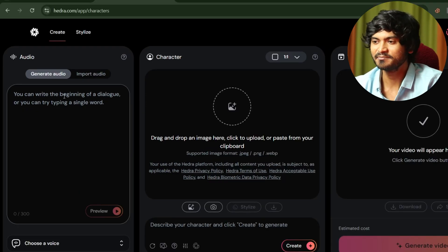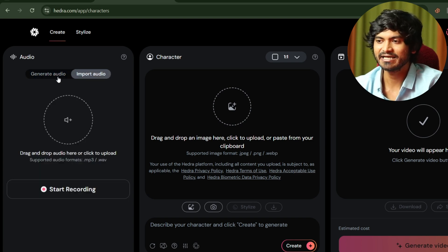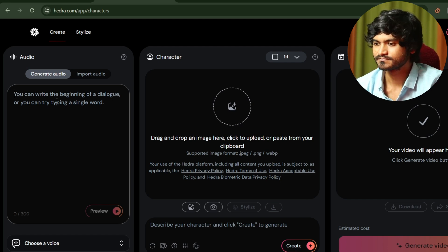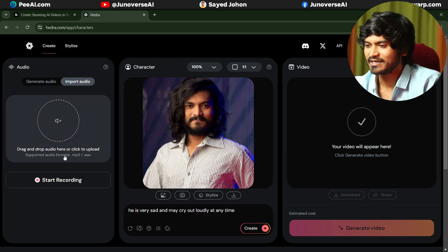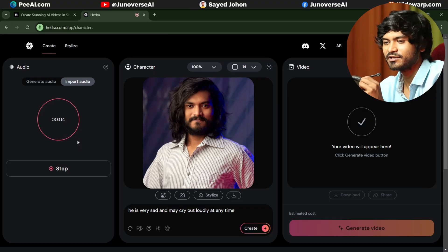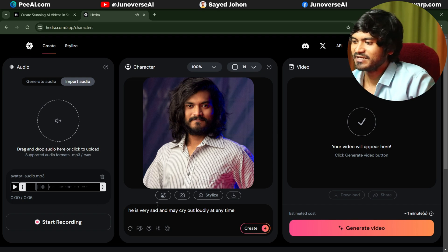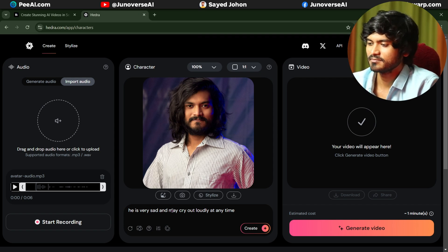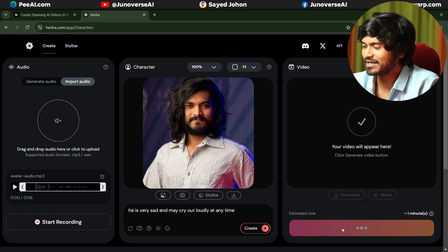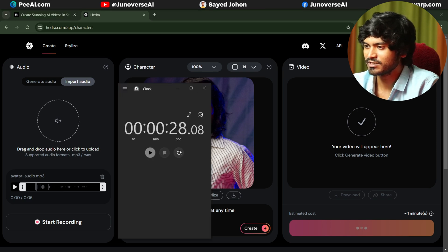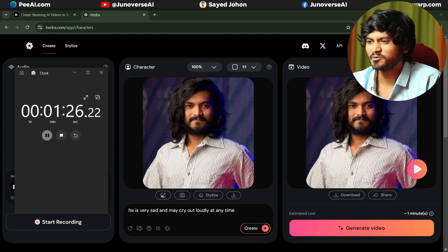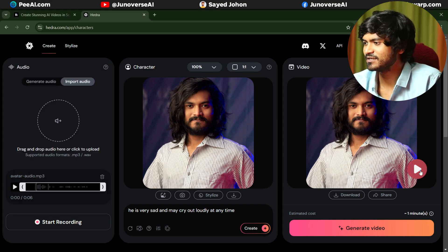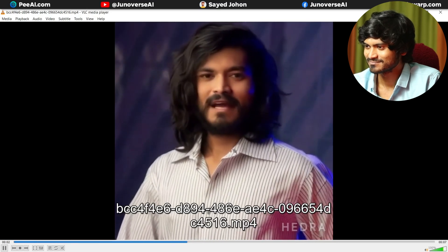You can generate audio — you write a dialogue and it can be connected to a voice type. For example, suppose a character is very sad and may cry at any time. The generated voice sounds like: 'Hi there, how is it going? Thank you for staying with us.'